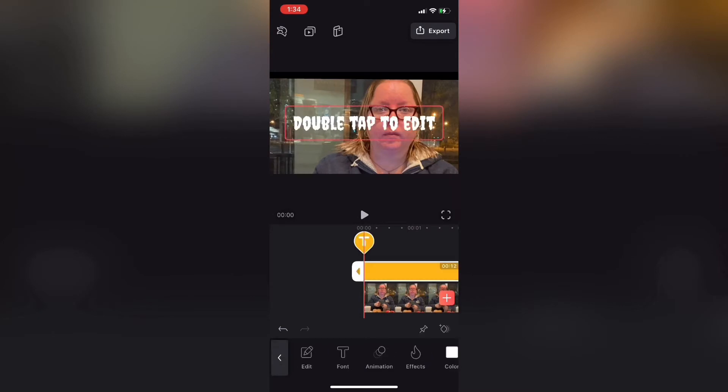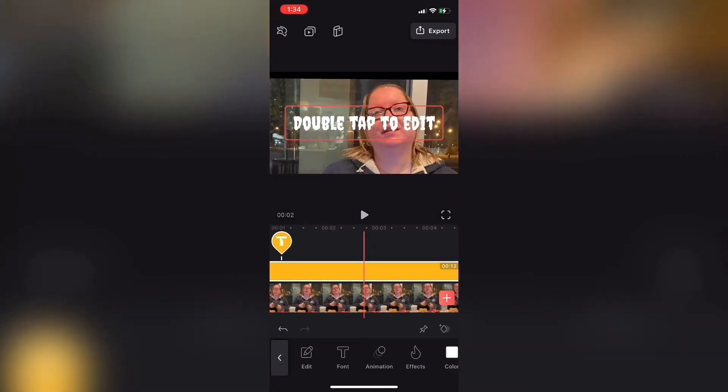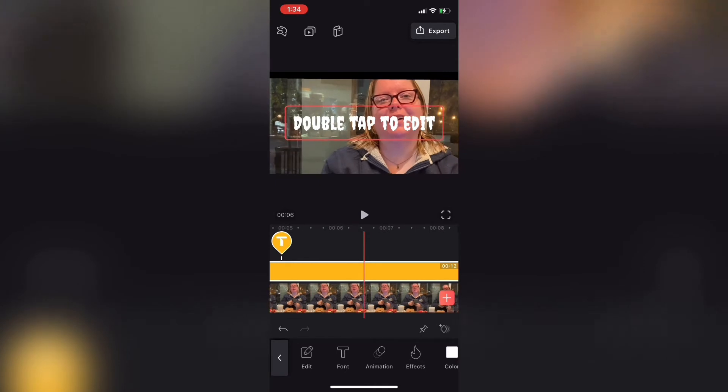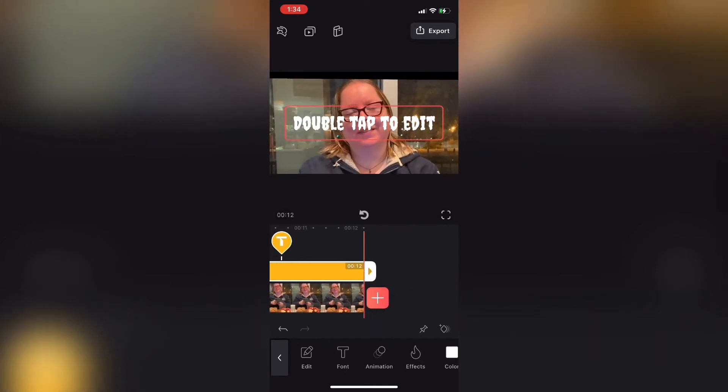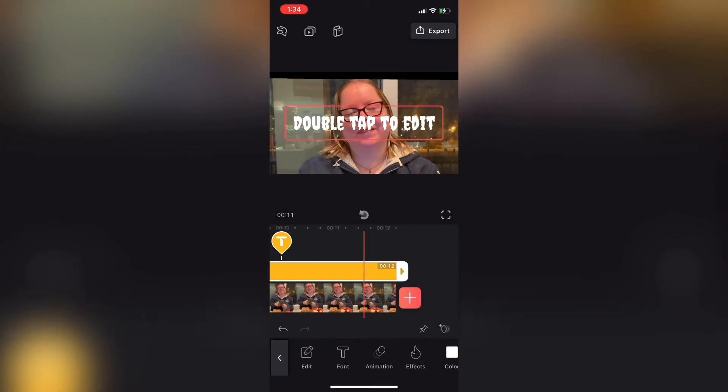Next, I'll add a text layer so that I can put an emoji over top of my video clip. Make sure that the text layer covers the entire video.